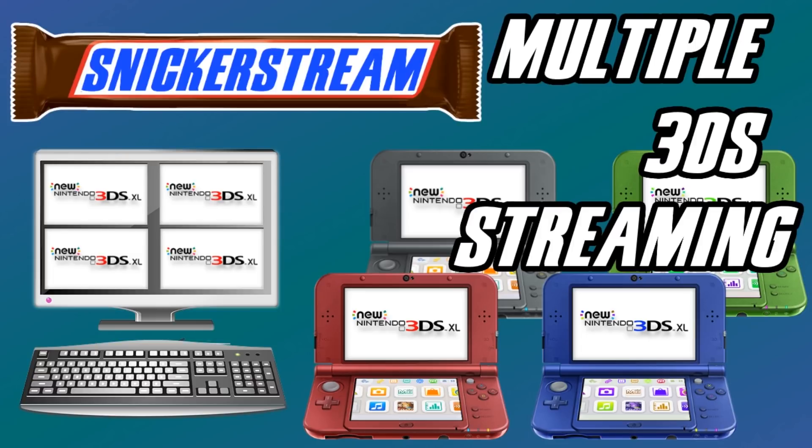As you can see here on the screen, spoiler alert, you can stream multiple 3DSs to one computer. All the Pokemon streamers out there, rejoice! You'll be able to shiny hunt on four different consoles at the exact same time if you wanted to.